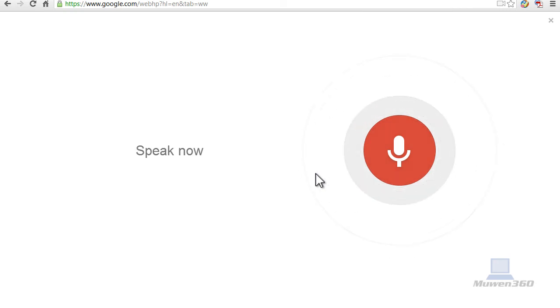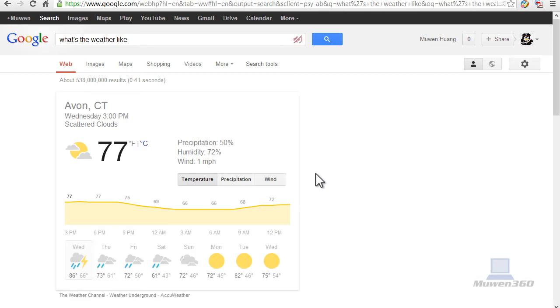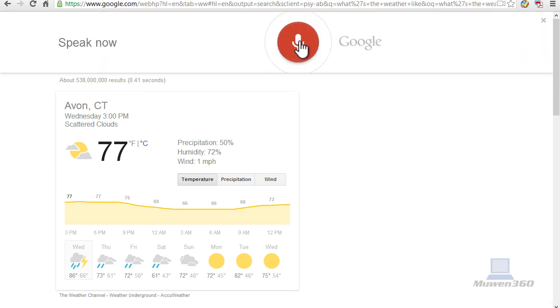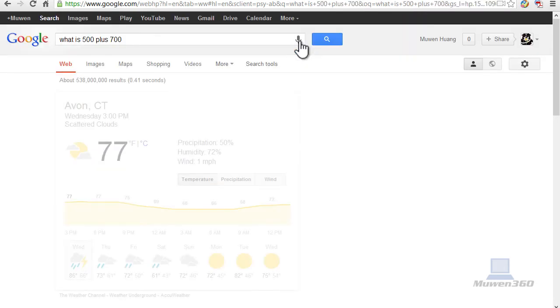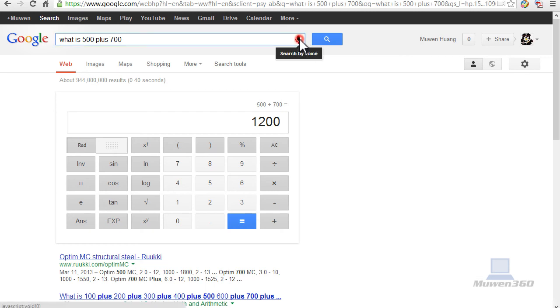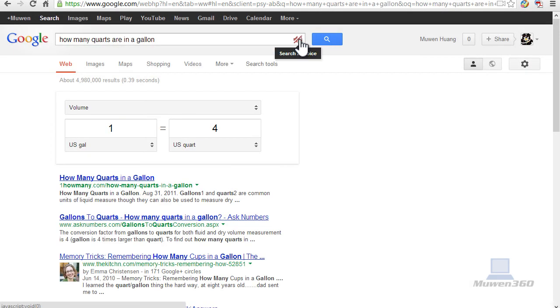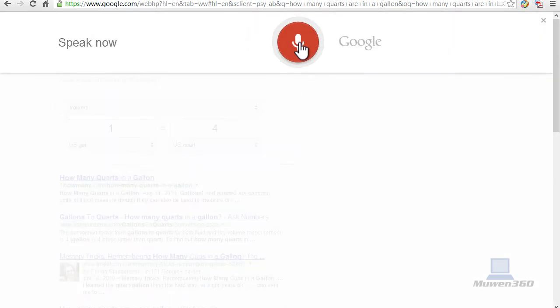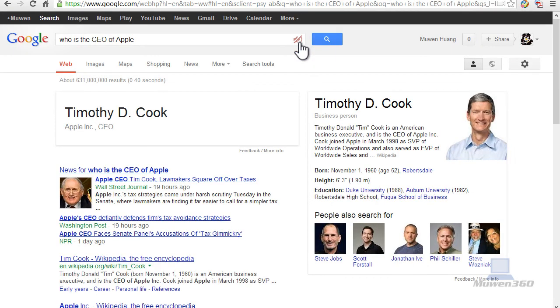What's the weather like? It's 77 degrees and partly cloudy in Avon. What is 500 plus 700? The answer is 1200. How many quarts are in a gallon? One US gallon is four US quarts. Who is the CEO of Apple? The CEO of Apple Inc. is Timothy D. Cook.